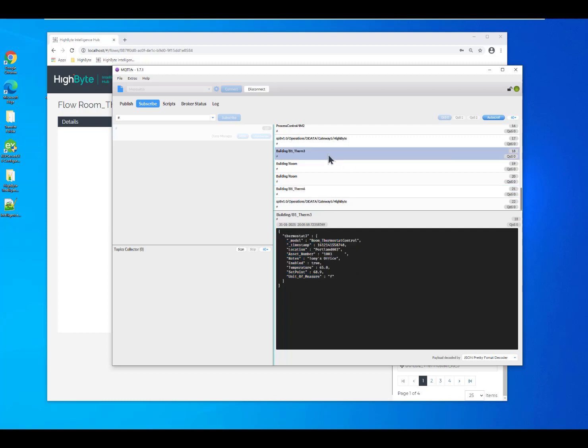If I was to click on and look at some of the other thermostats, you'll also see the exact same structure. This makes it very easy to run it through analytics and to compare across like machines or equipment.